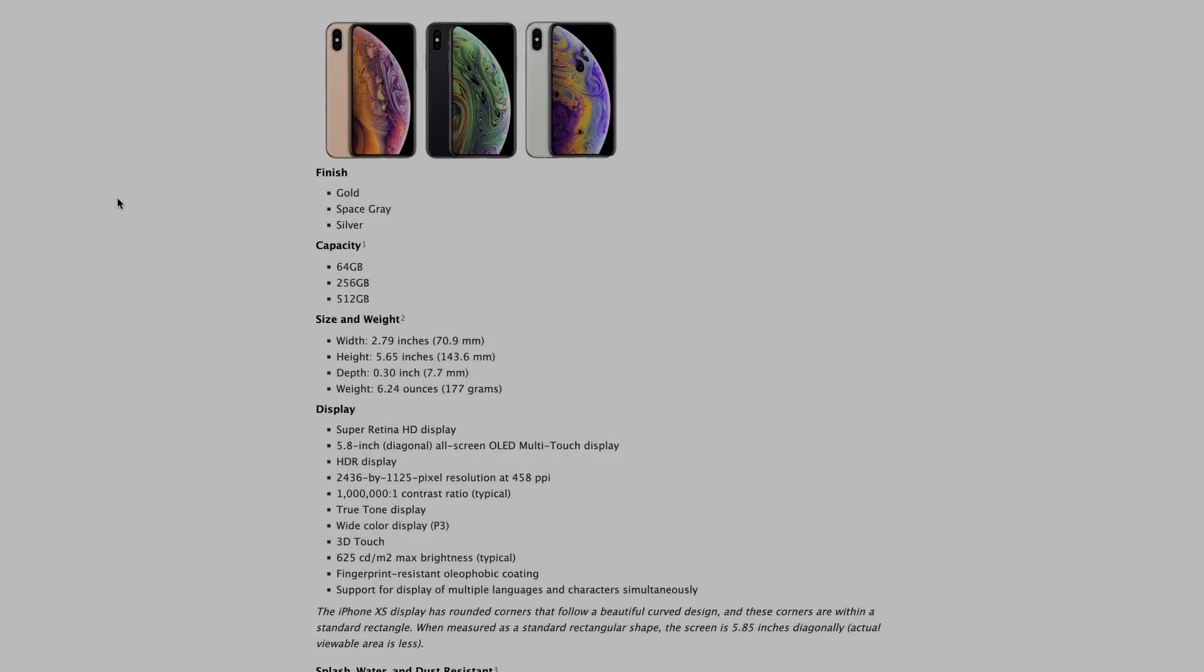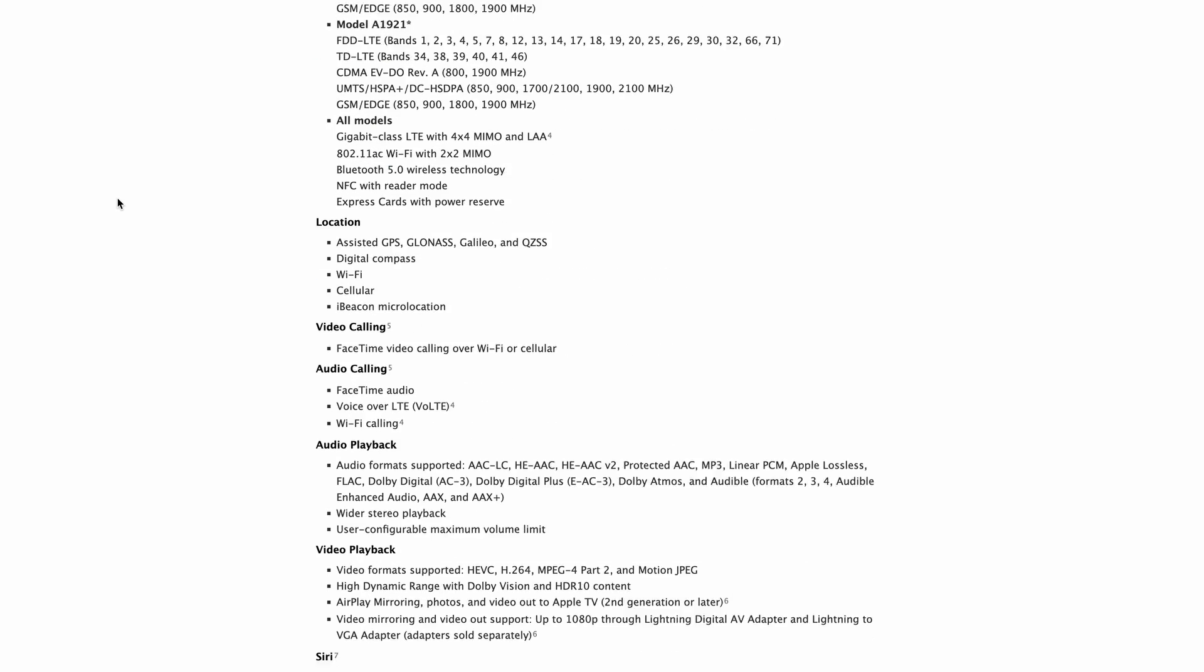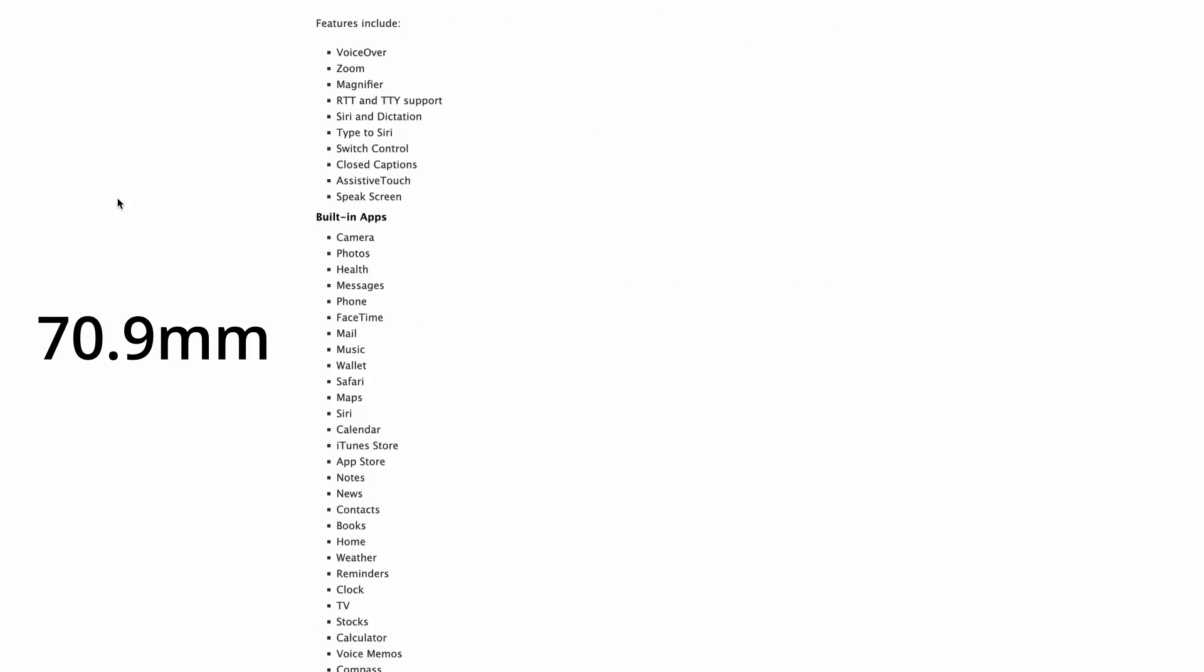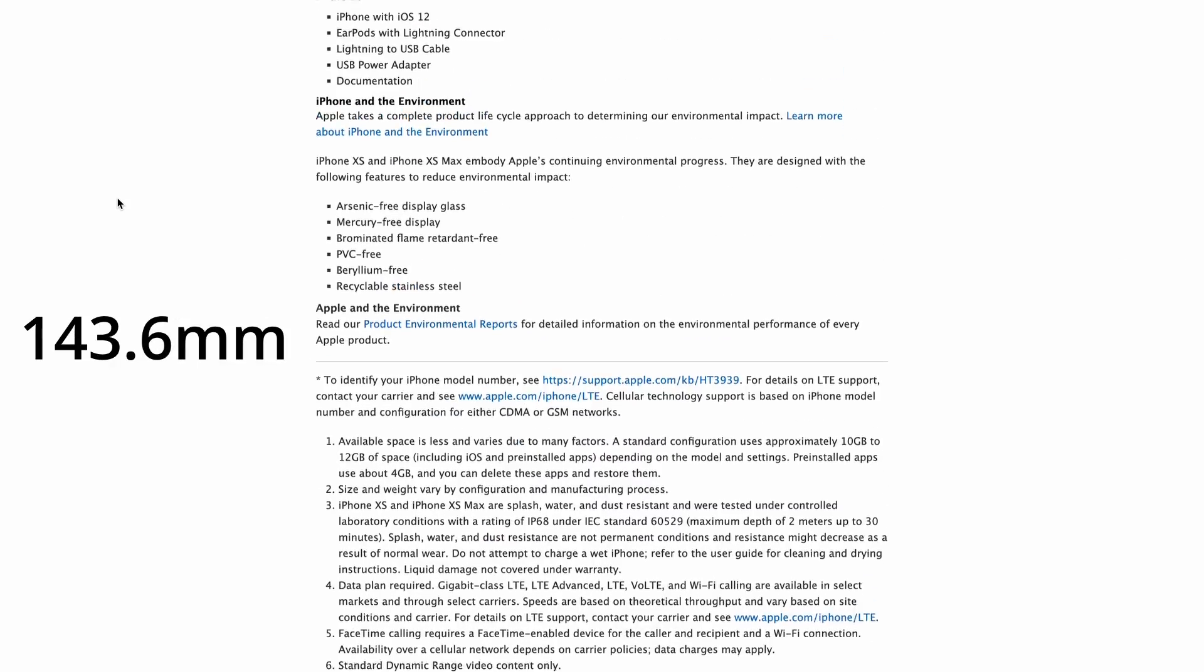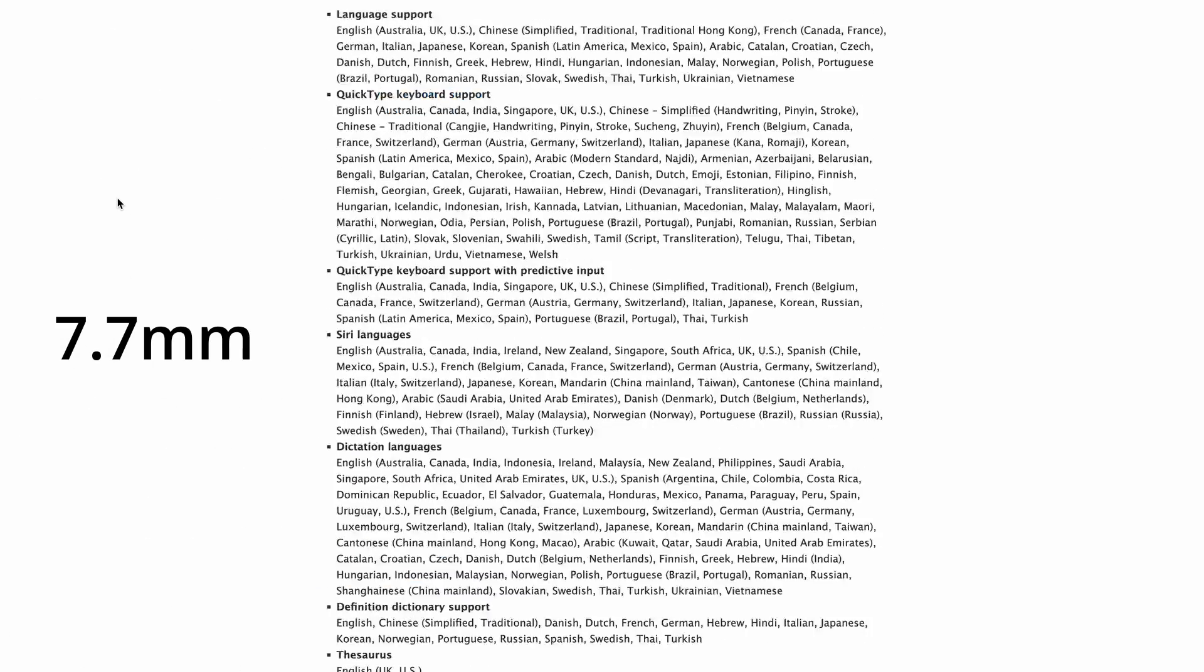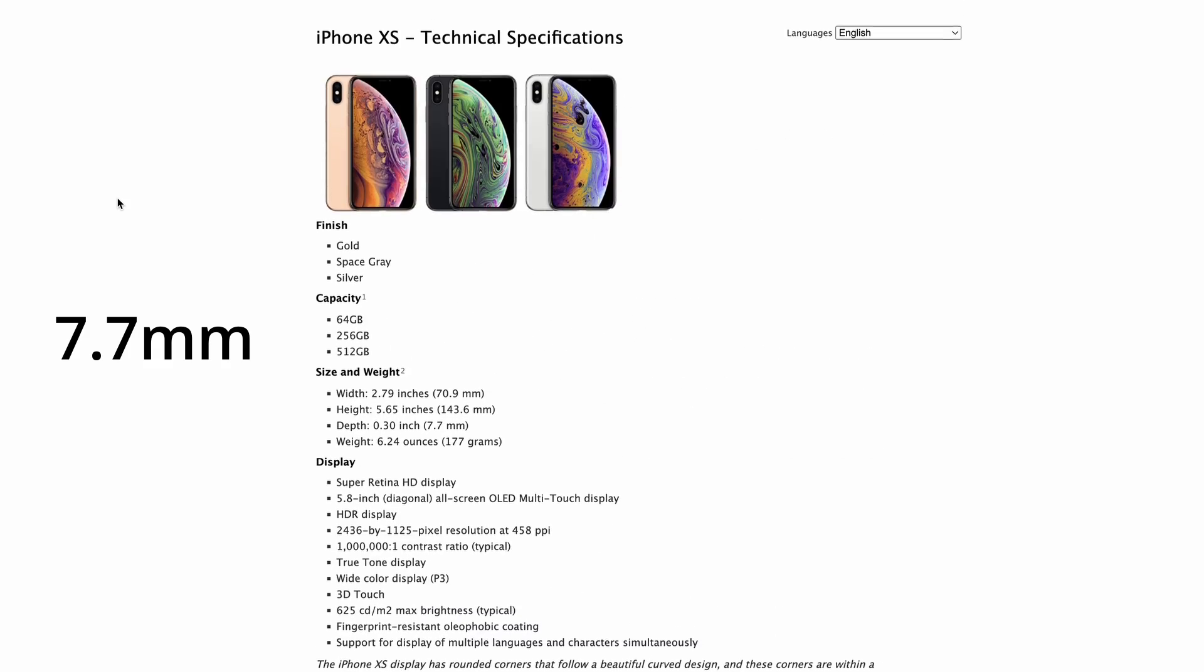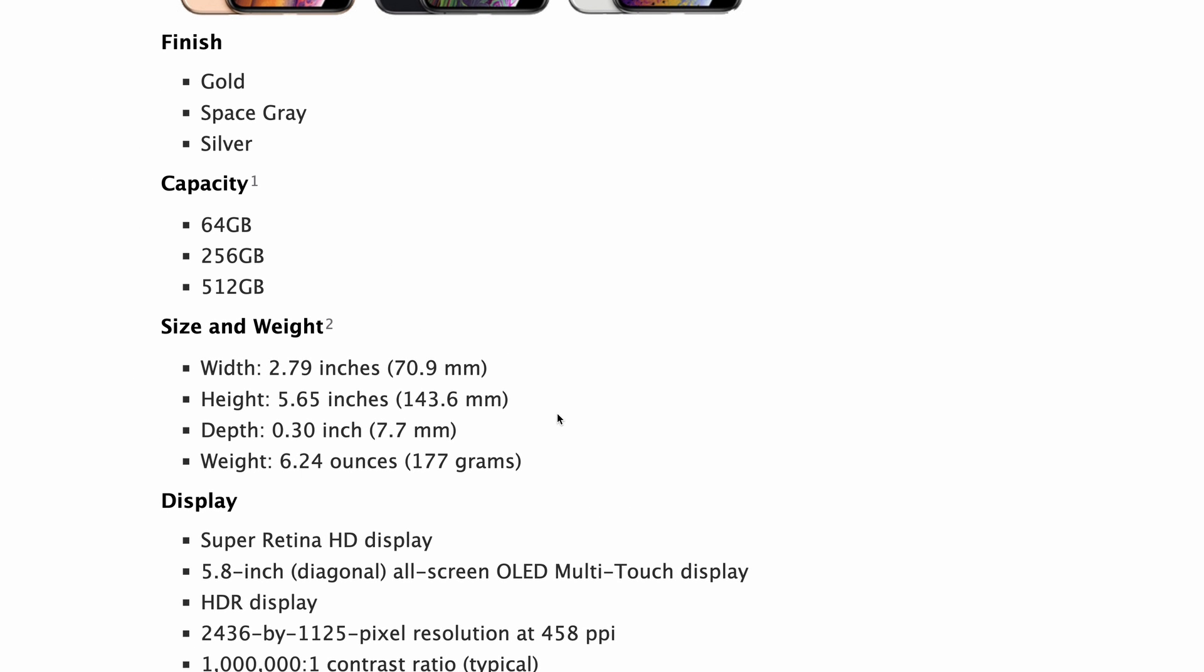Otherwise, let's get the dimensions of the phone. For the XS, it has a width of 79.9 millimeters, a height of 143.6 millimeters, and 7.7 millimeters in depth. If your phone is an iPhone, you can easily find it on the Apple website, probably the same for Android though I haven't checked.